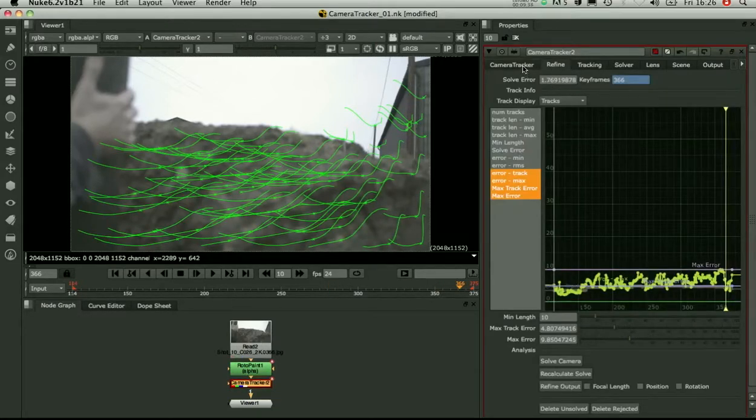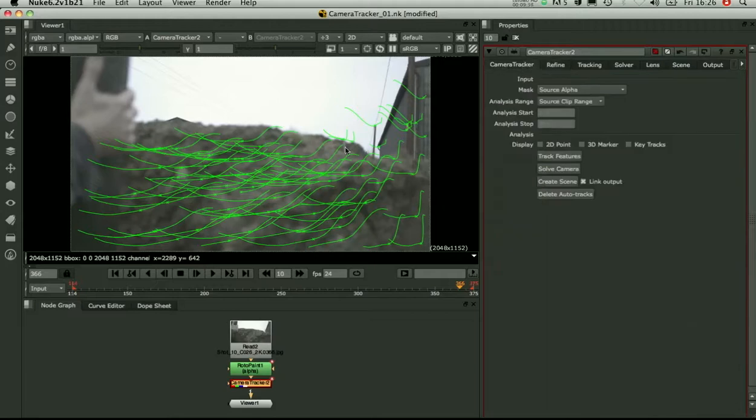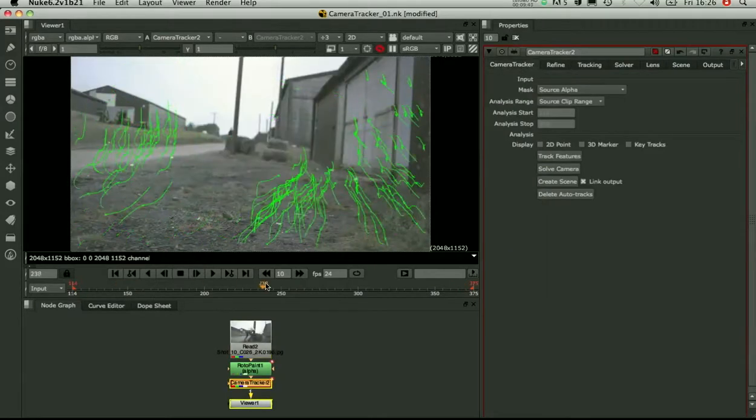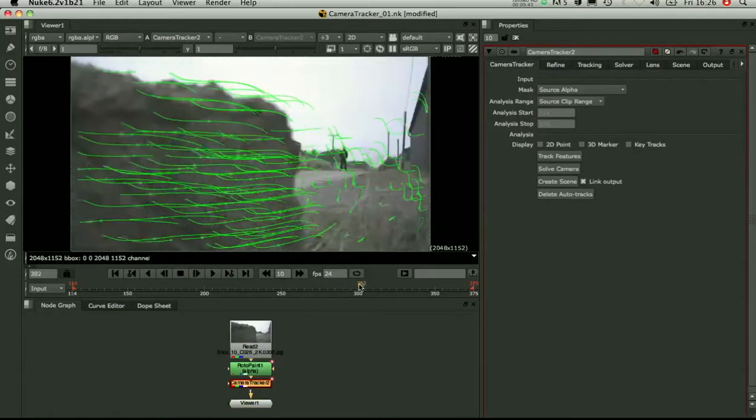And look at the reprojection error 1.7 pixels. OK. So the solve looks good.